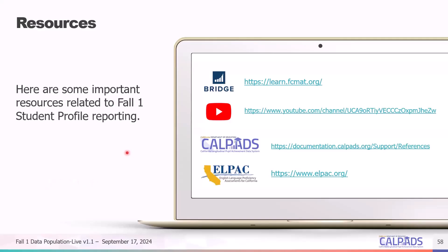These are some additional resources helpful for populating data and going through the Fall 1 submission. First, we have Bridge, the learning management system used here at CSIS. Every LEA is allotted two Bridge accounts. If you have other folks at your LEA who should be attending live trainings and you have an account available, please send them to Bridge to submit a ticket requesting an account. If you already have two Bridge accounts in use, the CSIS YouTube training channel is an excellent resource, and it also allows you to view content on-demand, pausing and reviewing demonstrations.